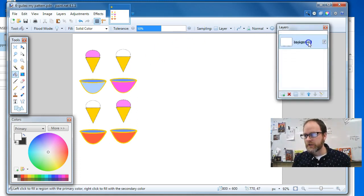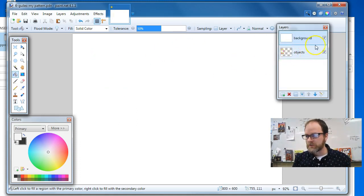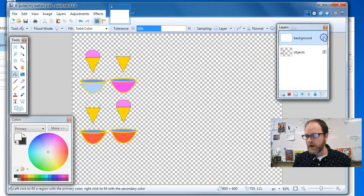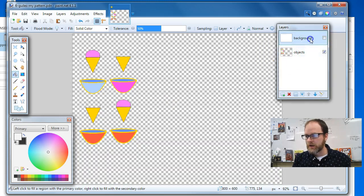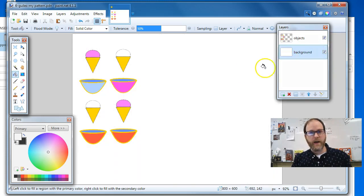And remember, if this is on top, we won't see anything. If I turn it off, I can see the bottom. Turn it back on, drag it to the bottom. There's my background.